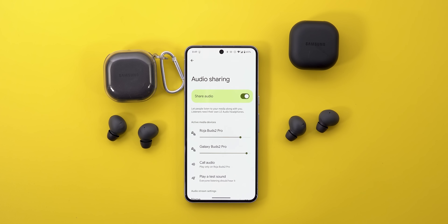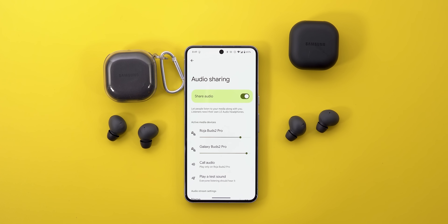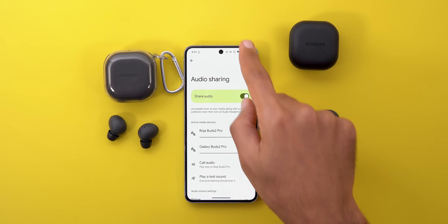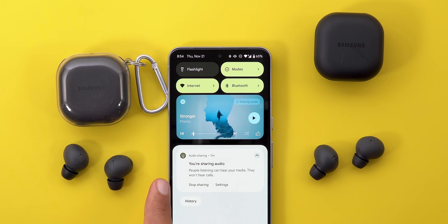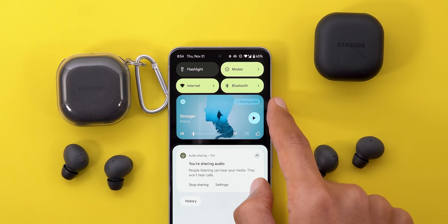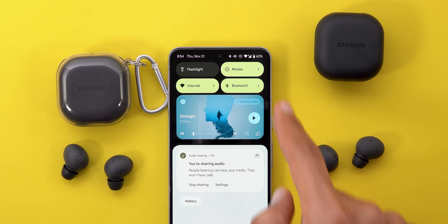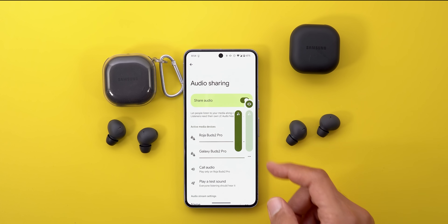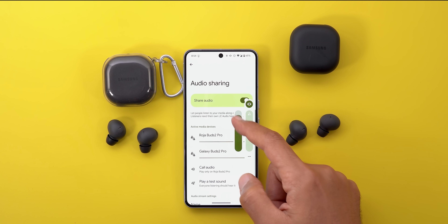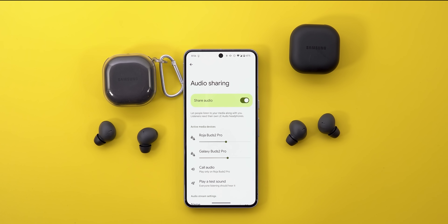Based on your choice, the volume sliders get reordered to put the phone-call device first. After that you have 'Play a test sound' so both users can confirm everything is working properly. The rest of the page covers audio stream settings. You can also stop audio sharing immediately from the notification shade by tapping the stop sharing button. The media output switcher becomes grayed out and shows 'Sharing audio', and the volume rockers now display two sliders — one per device.